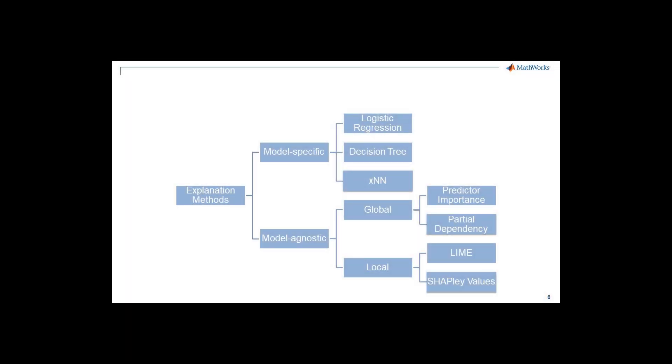We have demonstrated how we can use interpretability techniques in MATLAB and can now use interpretability to compare different models, reveal data biases, and understand why predictions go wrong, even without a data science background.